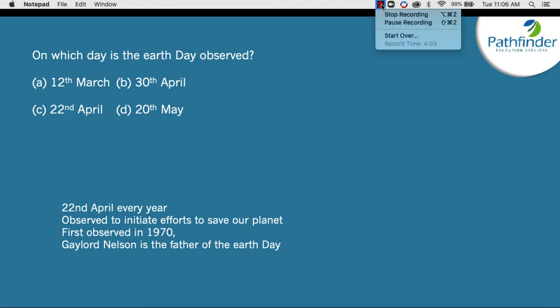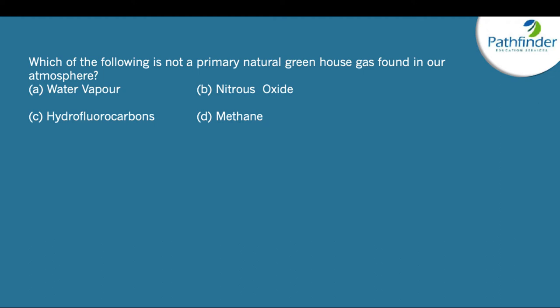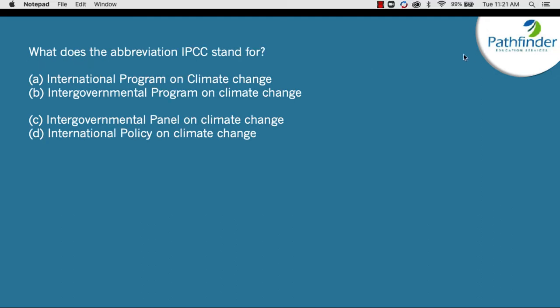Next question: which of the following is not a primary natural greenhouse gas found in our atmosphere? The correct answer is hydrofluorocarbons — it is not a naturally occurring substance but is created by human activity. Water vapor, nitrous oxide, methane, and ozone are all naturally occurring greenhouse gases. Greenhouse gases form a blanket around the planet that prevents heat from escaping, but increased human activity has led to global warming.